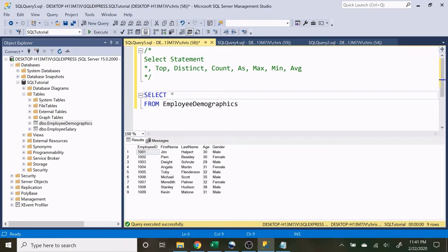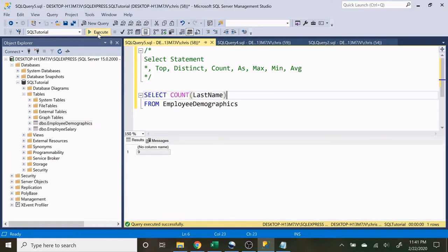Now let's look at COUNT. COUNT is very simple — it shows us all the non-null values in a column. So let's look at last name. If we do COUNT of last name, that's going to give us a count of nine because we have nine last names. If for whatever reason somebody's last name was left out and was null, it would have returned maybe eight or seven. If an entire column was null it would return zero.